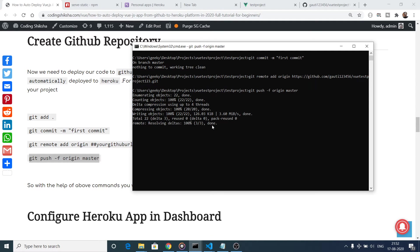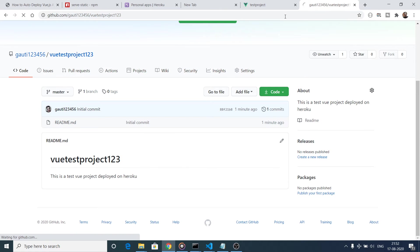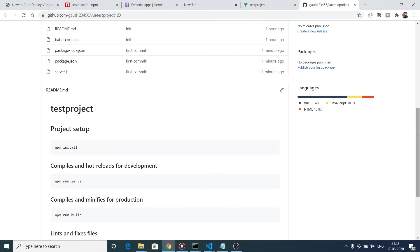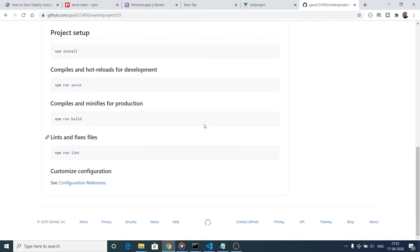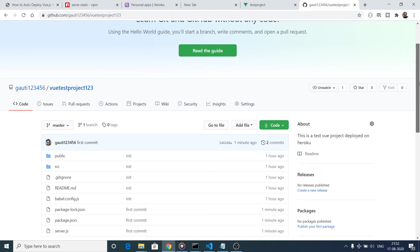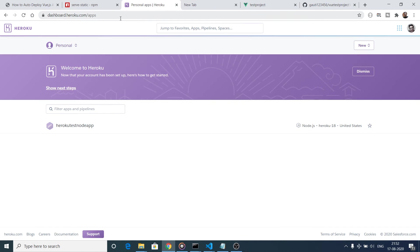Now if you refresh your GitHub repository you will see your code has been deployed. You will see the Vue.js app files and the README file which will be automatically generated. Now we need to deploy this to Heroku.